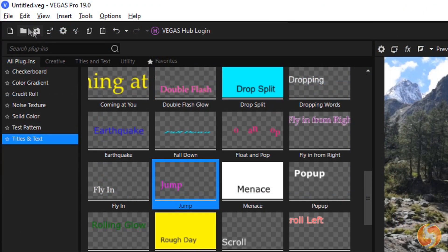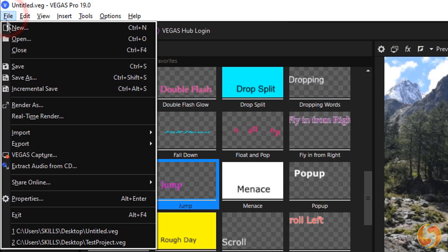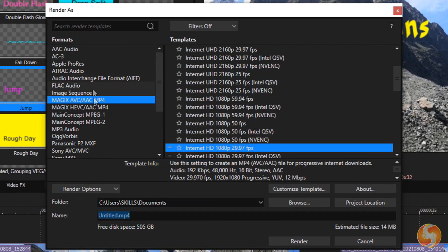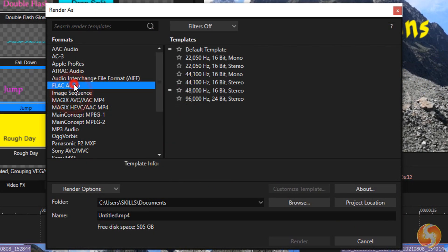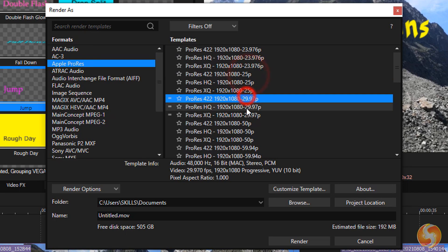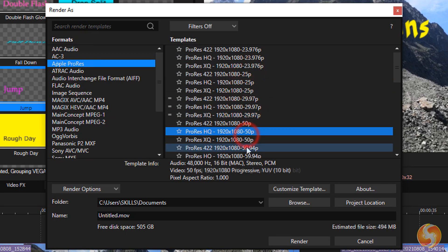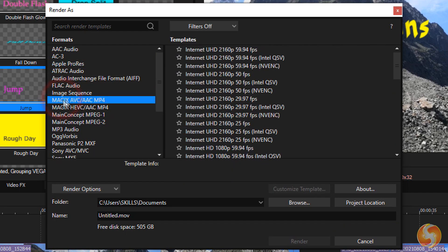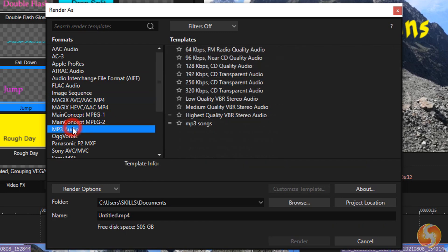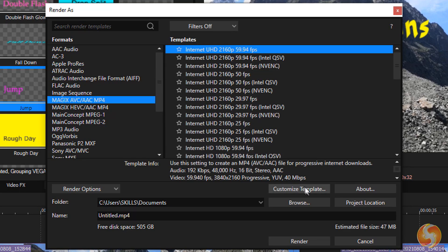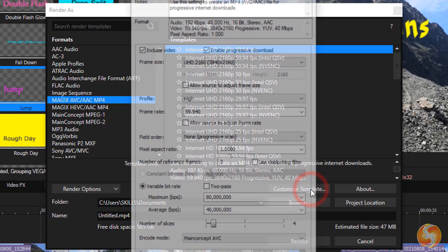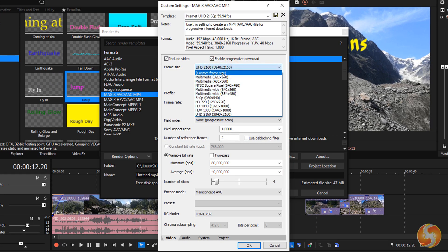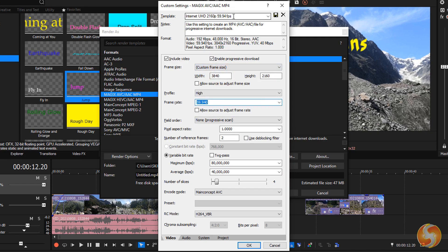Whereas to render and export your video, go to File, Render As. Select the main format on the left and the correct template on the right. You can pick Magix AVC to export and upload on YouTube in an MP4 format and MP3 audio to render just the audio content. Go to Customize Template to edit the selected template and make a new one that you can rename and save.